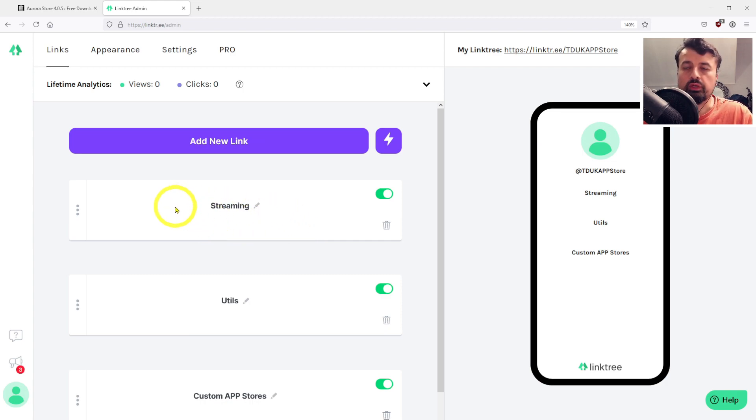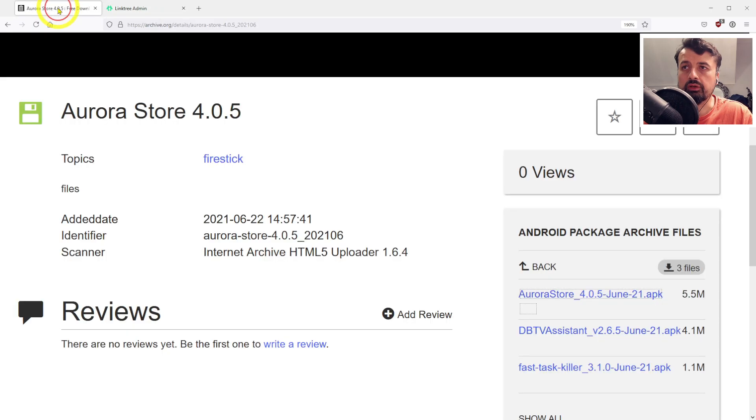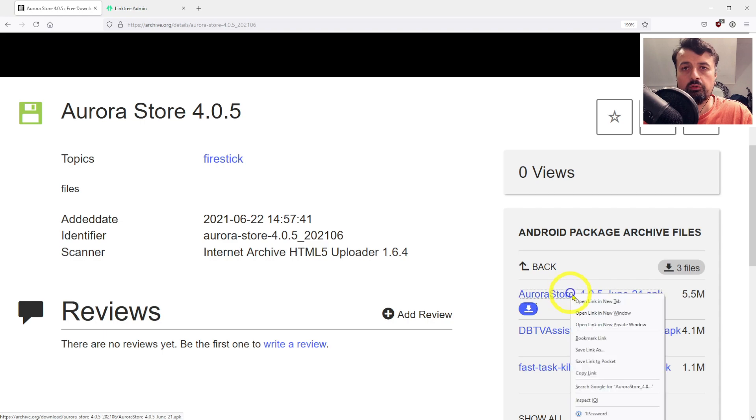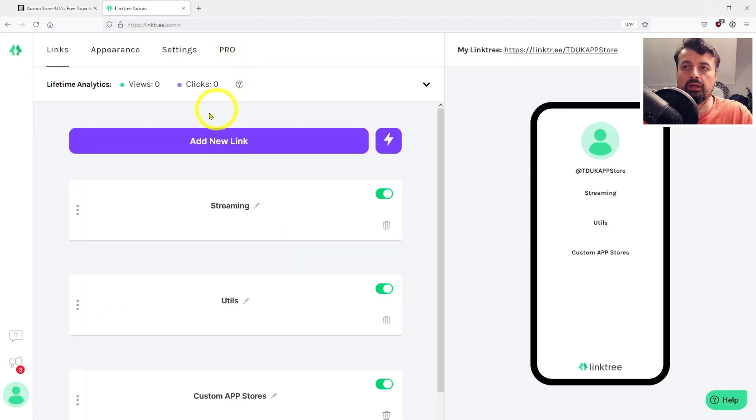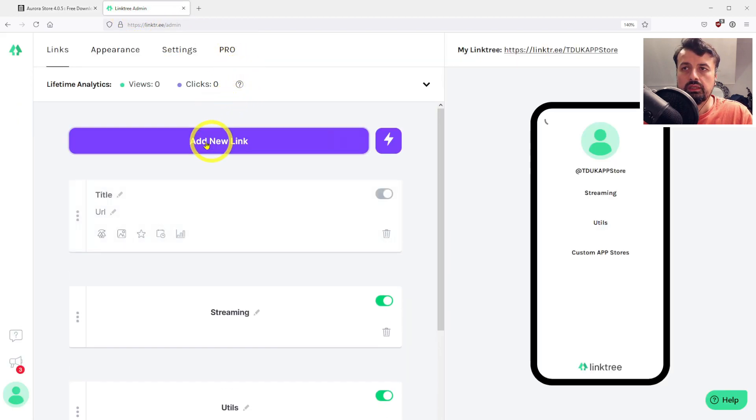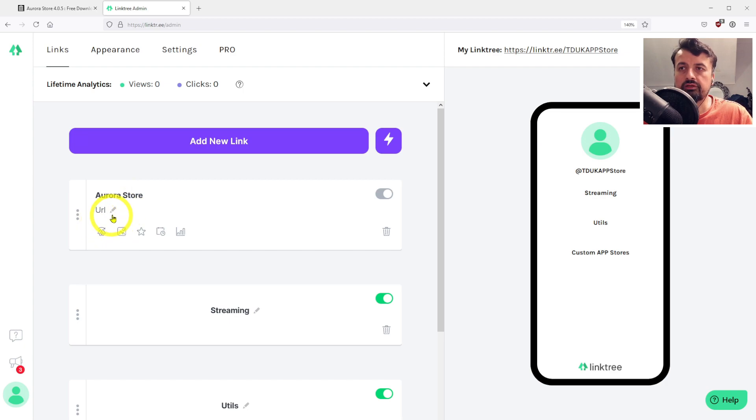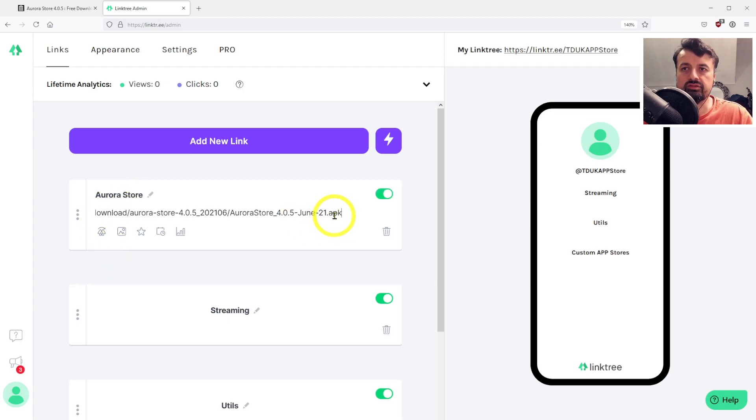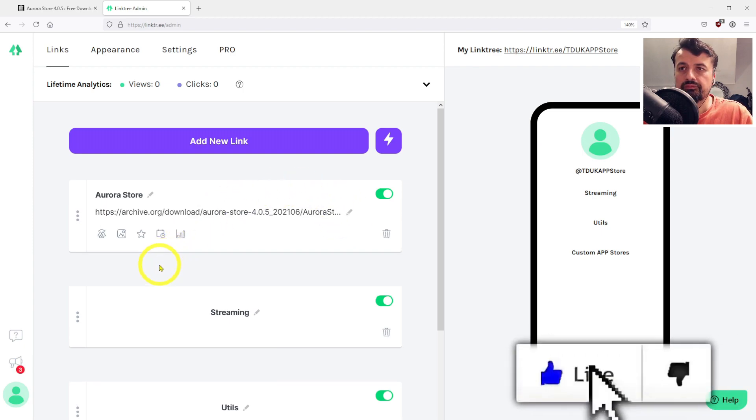As I mentioned before, if you already have direct links to your applications, you can now reuse those links here. But in my demonstration, I'm going to go to my archive store. Let's get the direct link for the Aurora store. I'm just going to copy this link, go back to Linktree. I'm now going to add my first link, give the link the name Aurora store, and paste the link here. Just to confirm that the link ends in APK, so you know it is a direct link to your file.